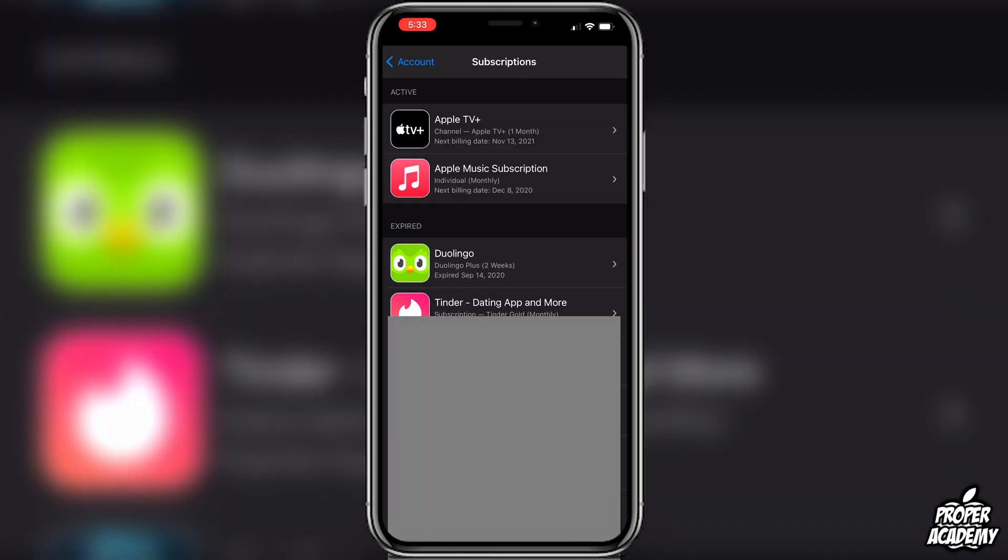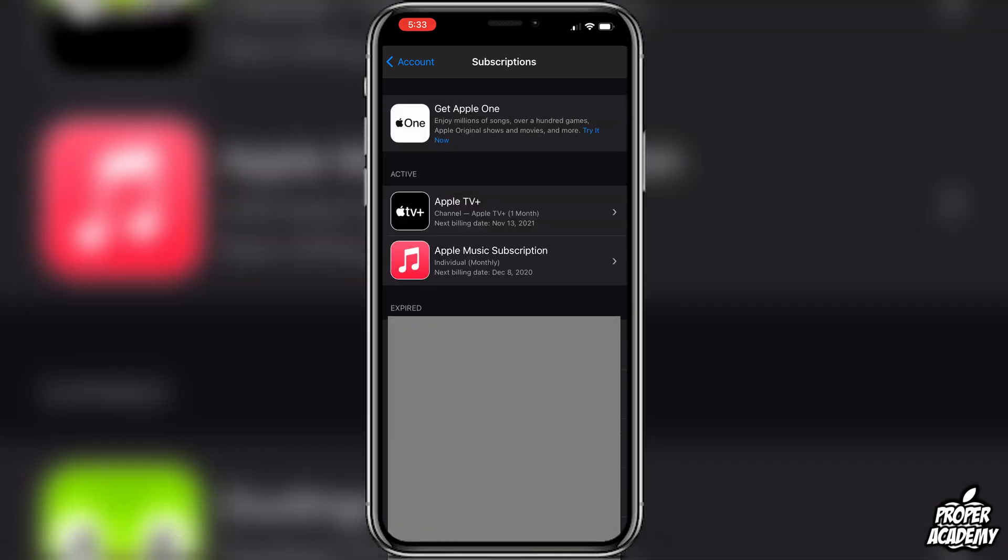You will then see a list of all your subscriptions. You'll see your active ones at the top and your expired ones at the bottom. So wherever you see your active ones, you just look through yours there and if you want to cancel any of those, you just click on the one that you want to cancel.